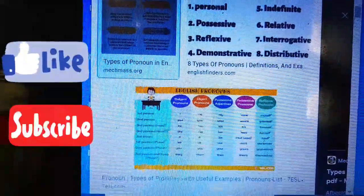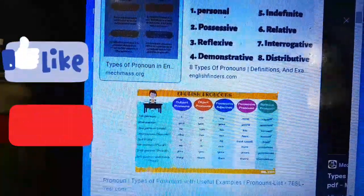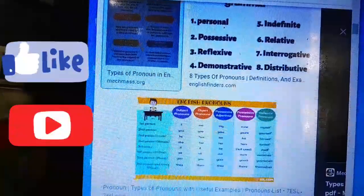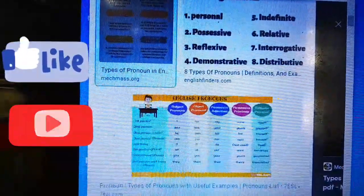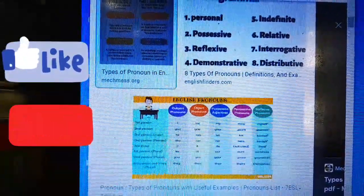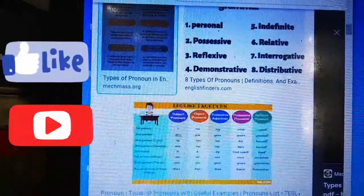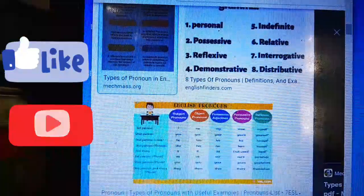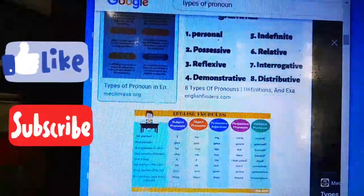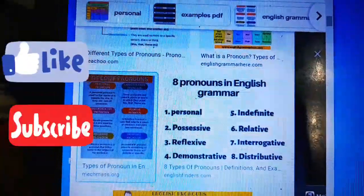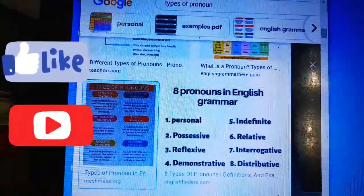Number one: personal pronouns. Personal pronouns are used in place of a specific person or thing. There are different personal pronouns depending on whether we are referring to the subject or object of a sentence, and based on person, gender, and number. For example, for first person it is I, me, mine; for second person, you, yours; for third person, he, she, it.